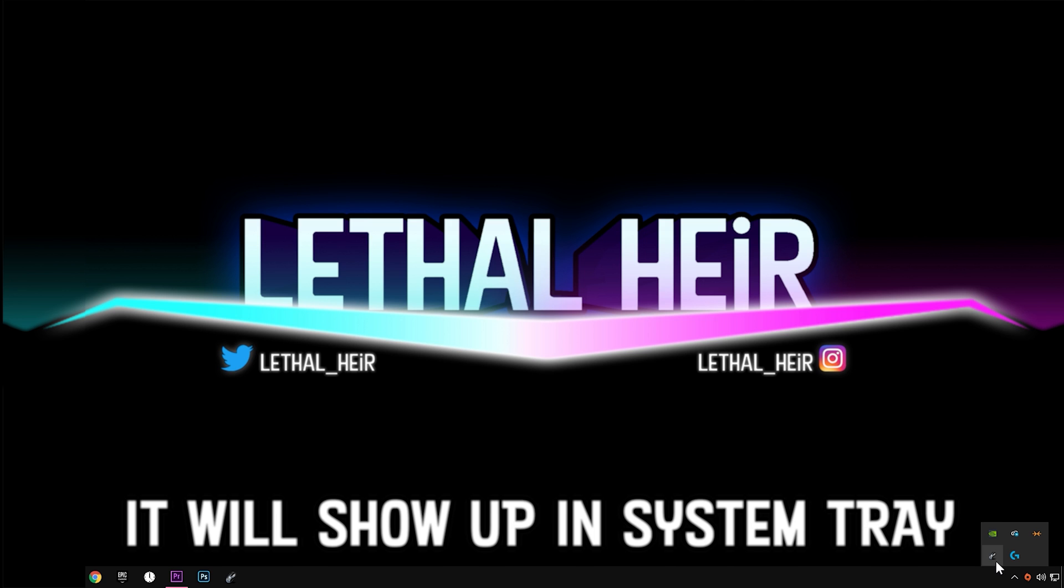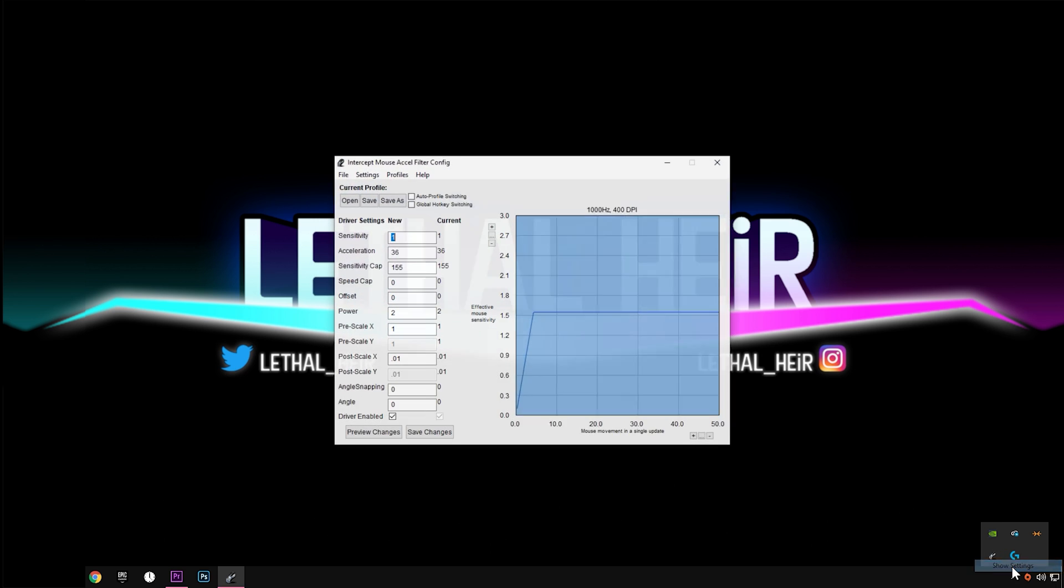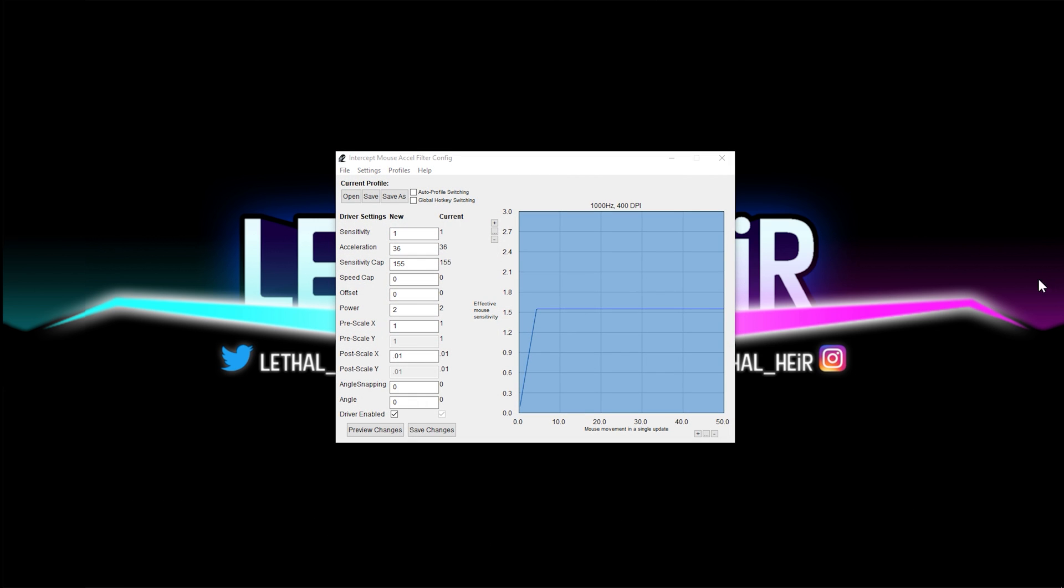You can, however, minimize the program and it's not going to go down to the taskbar. It's actually going to be in the system tray. So open that up, right click it, and hit show settings. And there it is again, if you want to change anything.